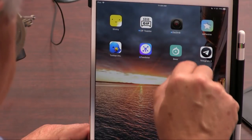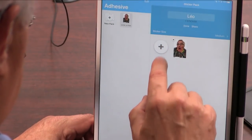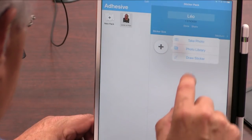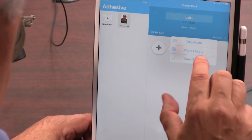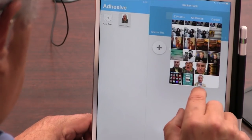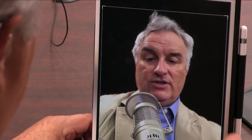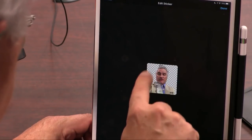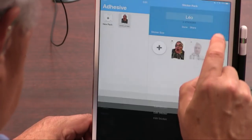Now I'm going to go back and open Adhesive, and I'm going to add another sticker. What I want to do is make a Leo sticker set that has all kinds of reactions. And there it is — there's the photo. That's good. And notice it's still transparent. I can clean it up if I want, and I'm done. Now that's a sticker.